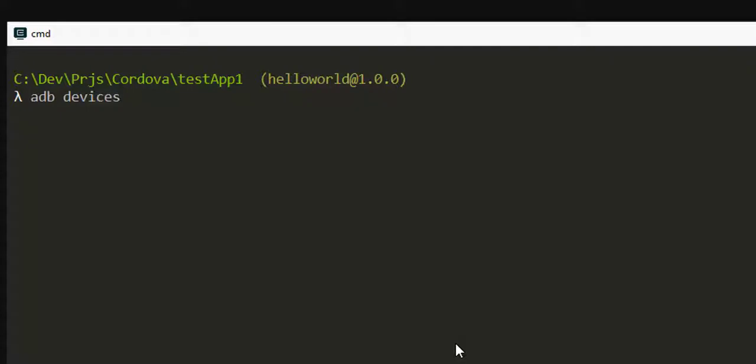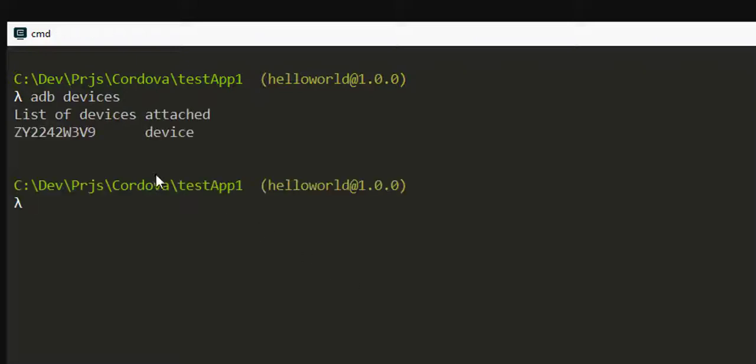I have connected my Android phone to the machine and this is the command which is called adb devices, which will detect the device. Here you can see in the list of devices attached, my device is connected.